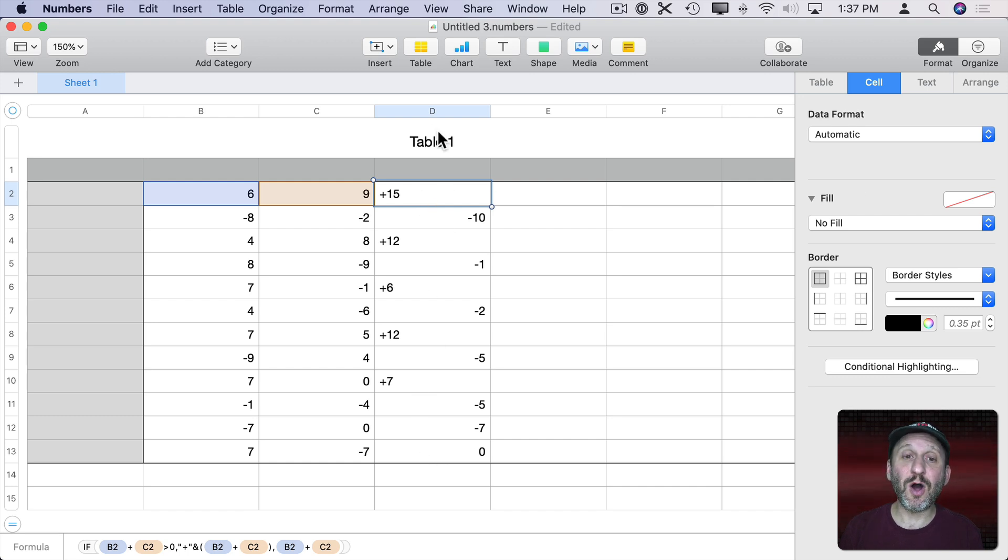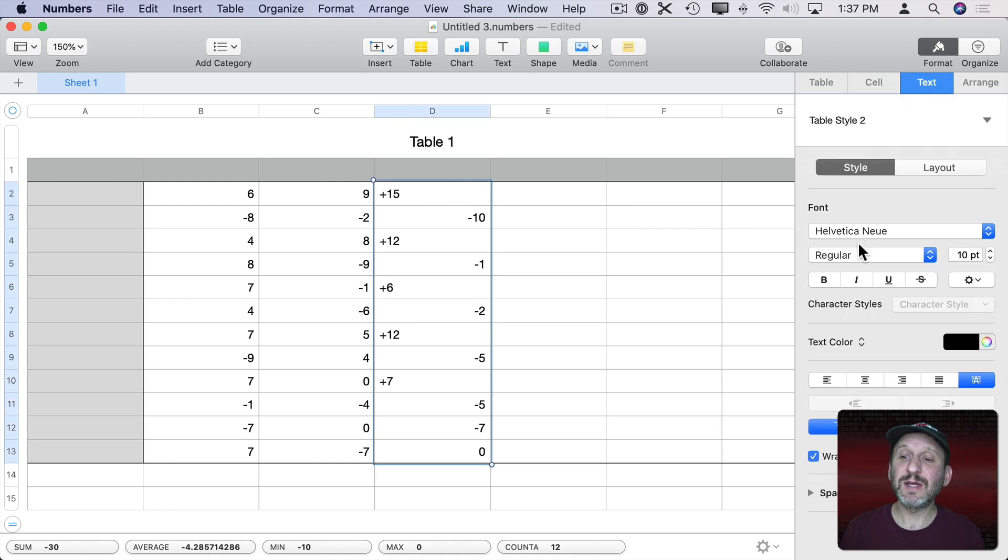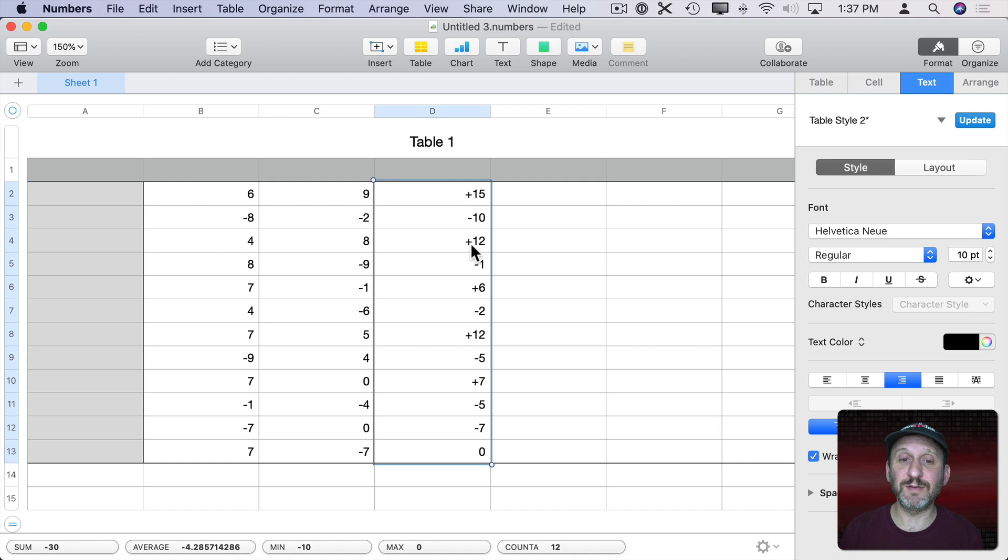So I'm going to select all of the cells here. I can do that just by double clicking on D here at the top. I'm going to change the text justification to be right justified. So now they look right. They're all right justified just like numbers would be.